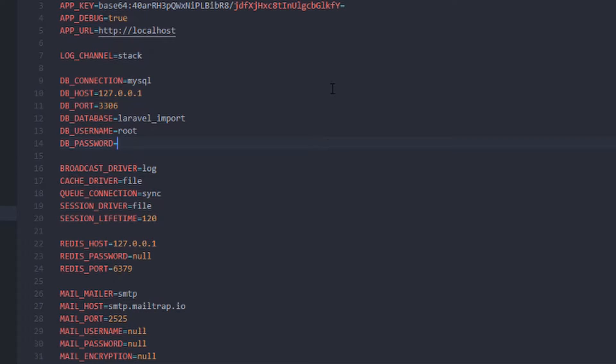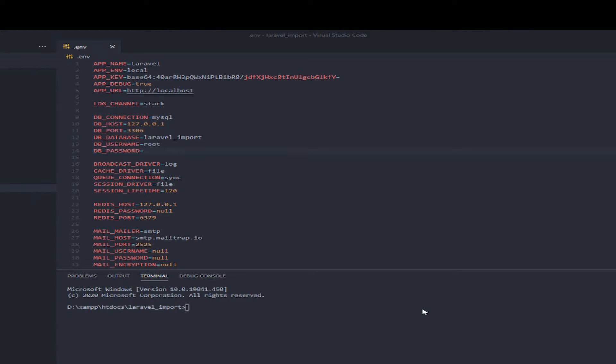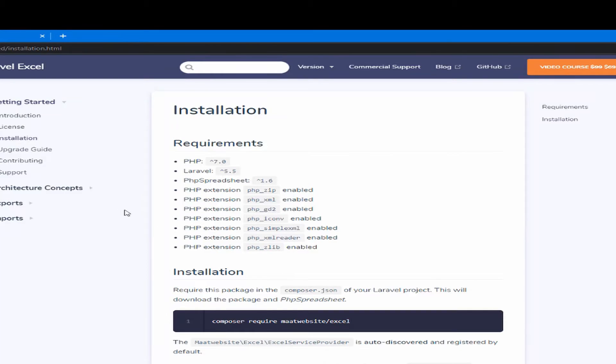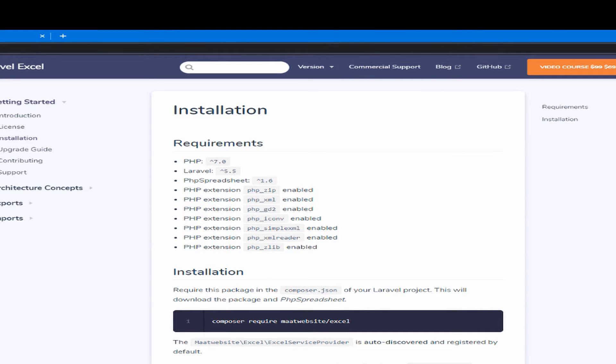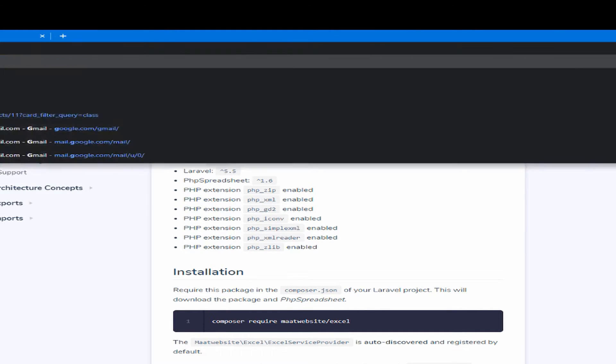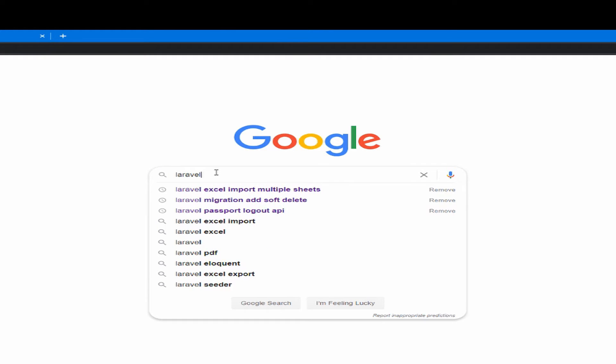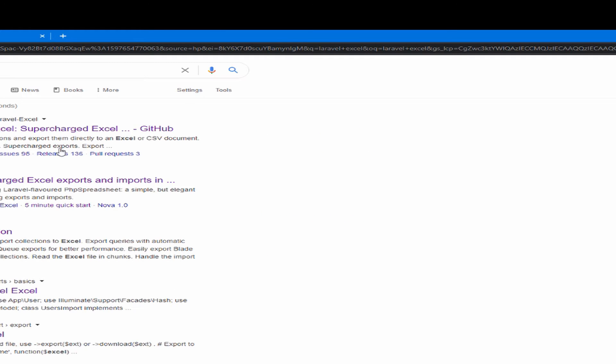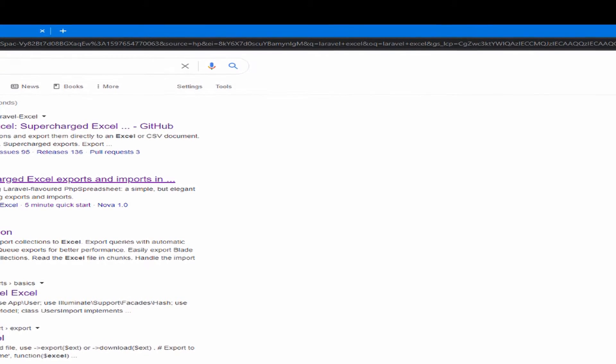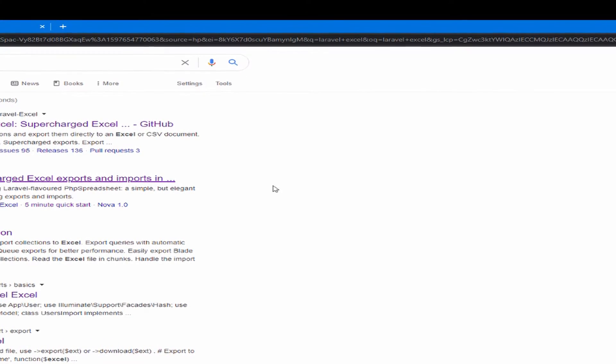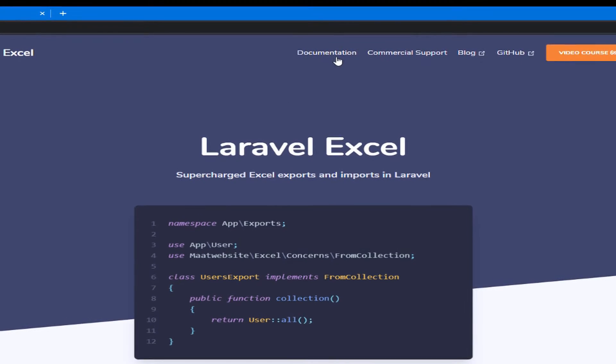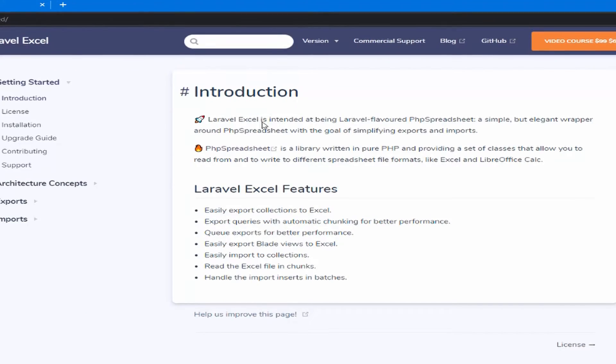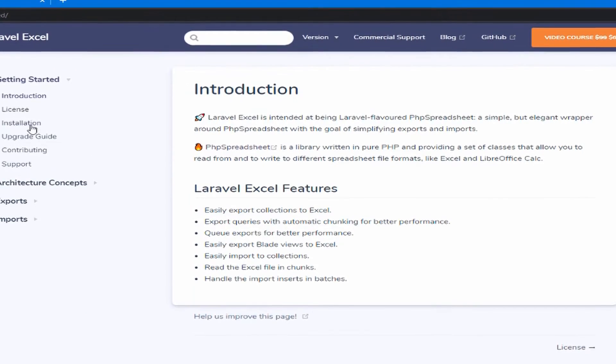The next thing we want to do now is to install the Laravel Excel package by going to the Laravel Excel official page. So let's hover to Google Chrome. And for the sake of this tutorial, I will enter the Google, Laravel Excel, and here you click the second link, LaravelExcel.com. You go to documentation, and installation.